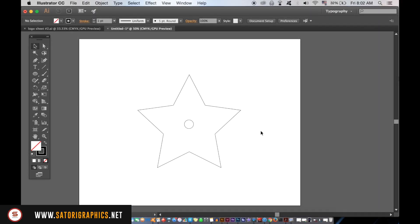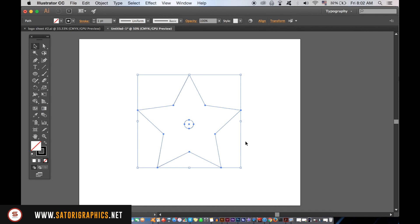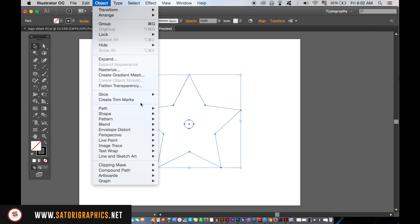This is where the magic happens. We need to select both the star and the circle by holding down Shift or by clicking and dragging over them both. Then you go up to Object, Blend, and Blending Options.